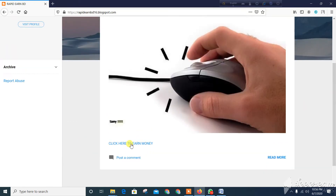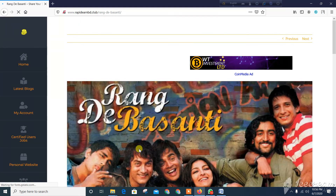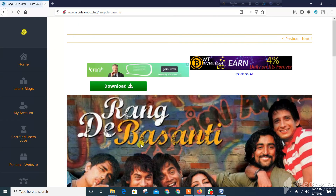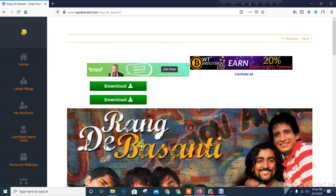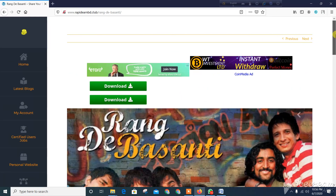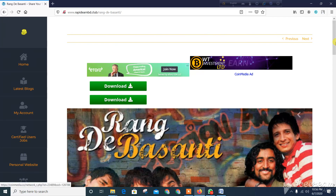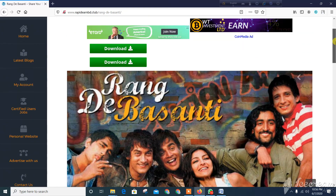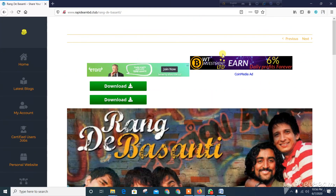If you click here to earn money, click on the main website. Click here to earn money. I will visit the short link in this video, and I will see you in the next video.